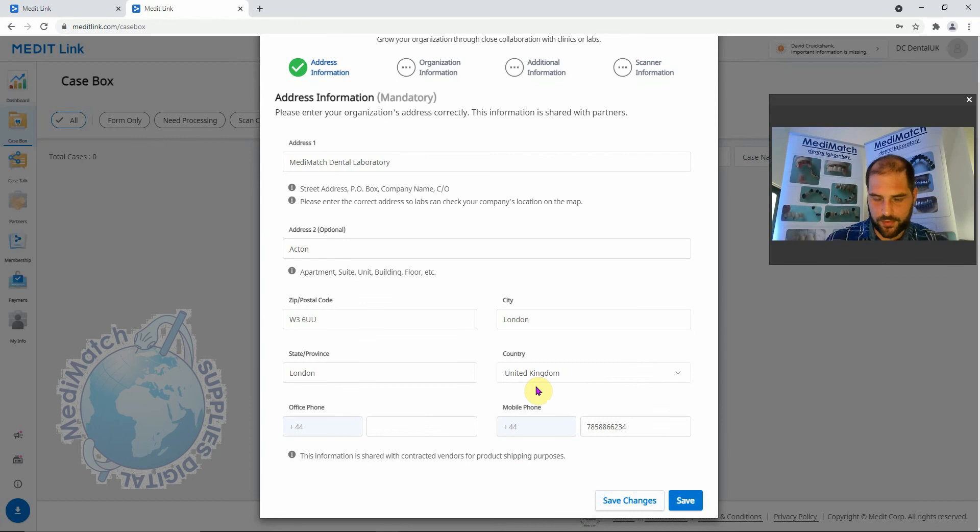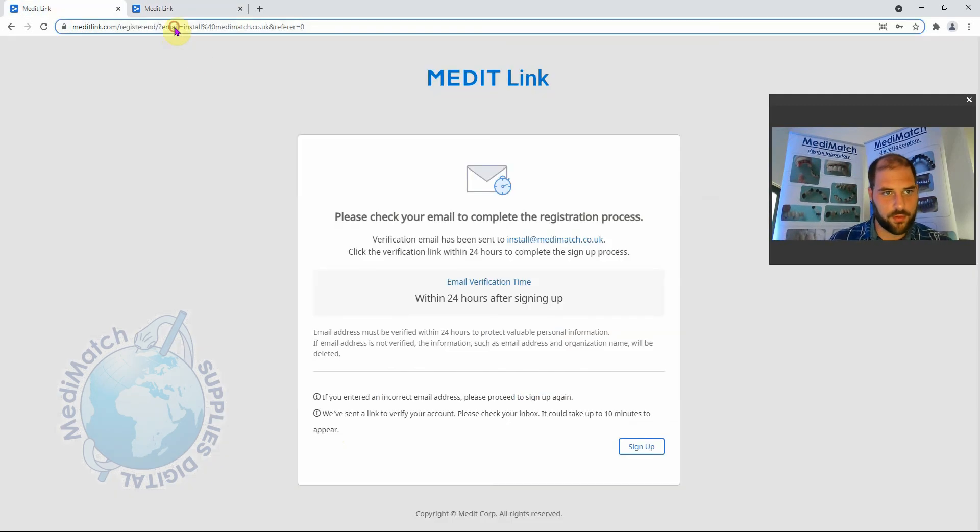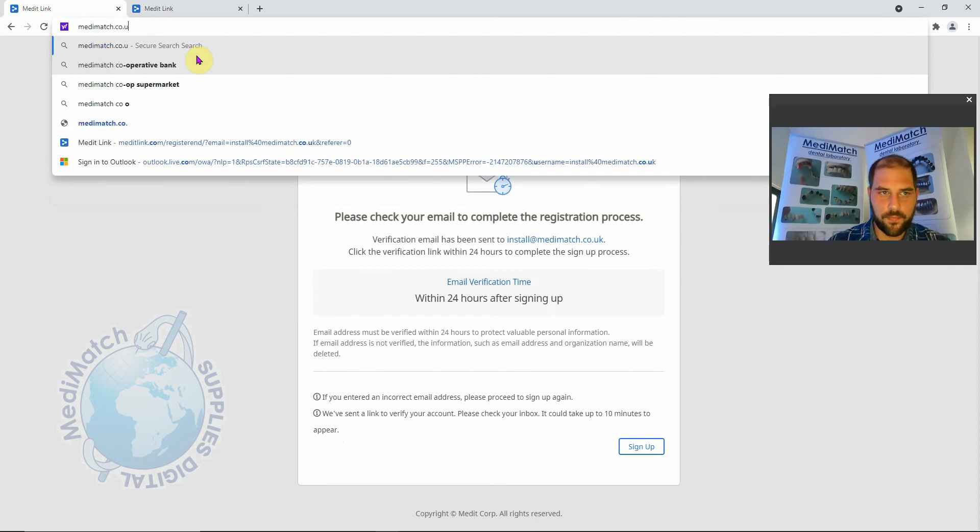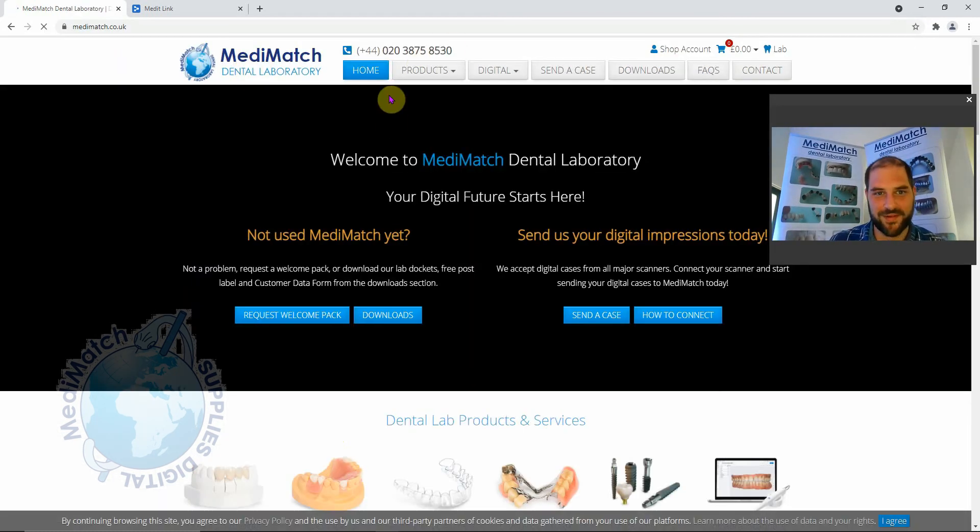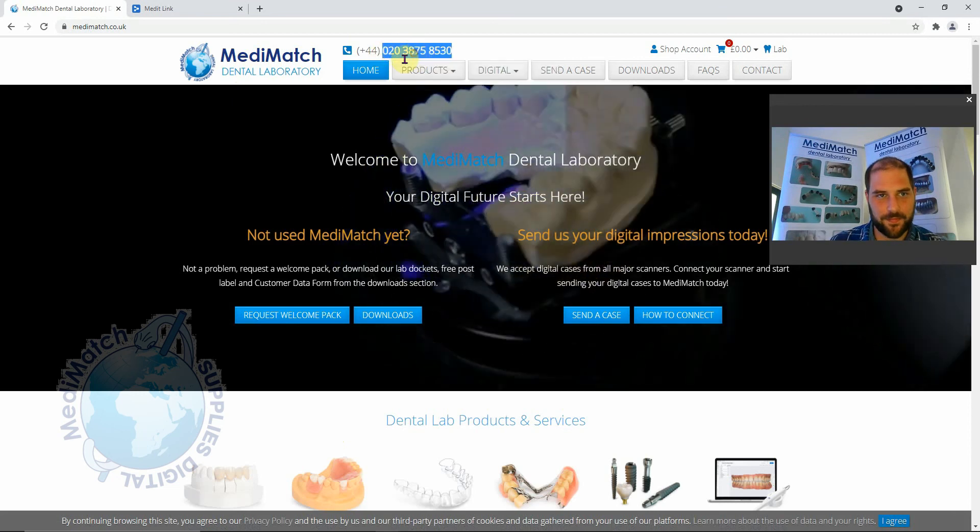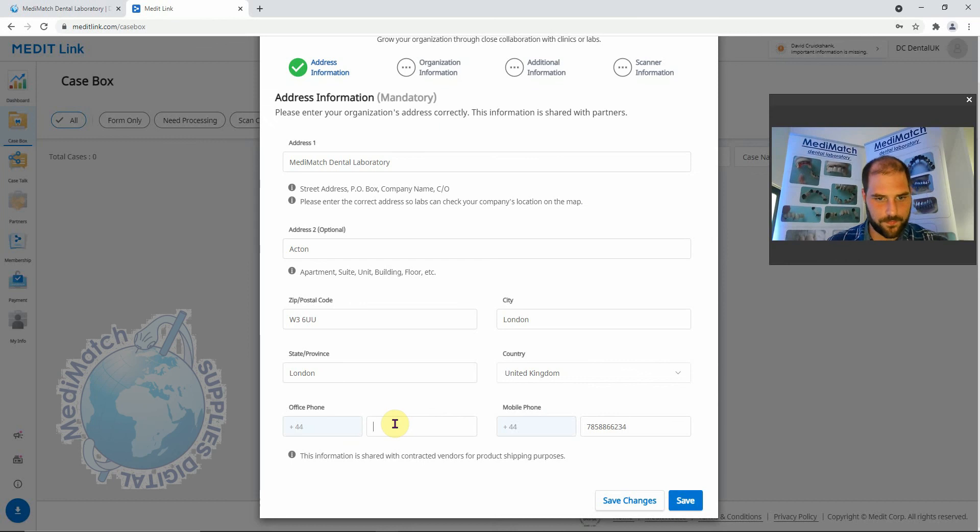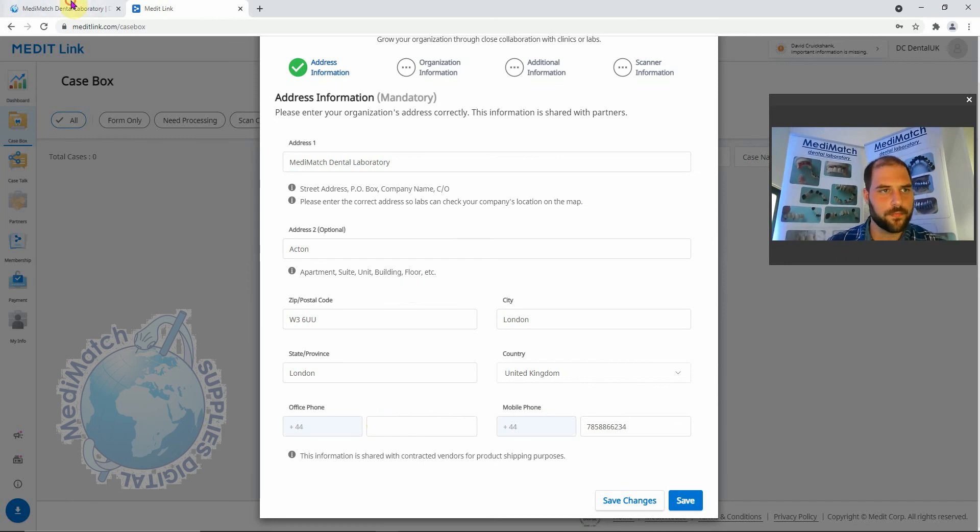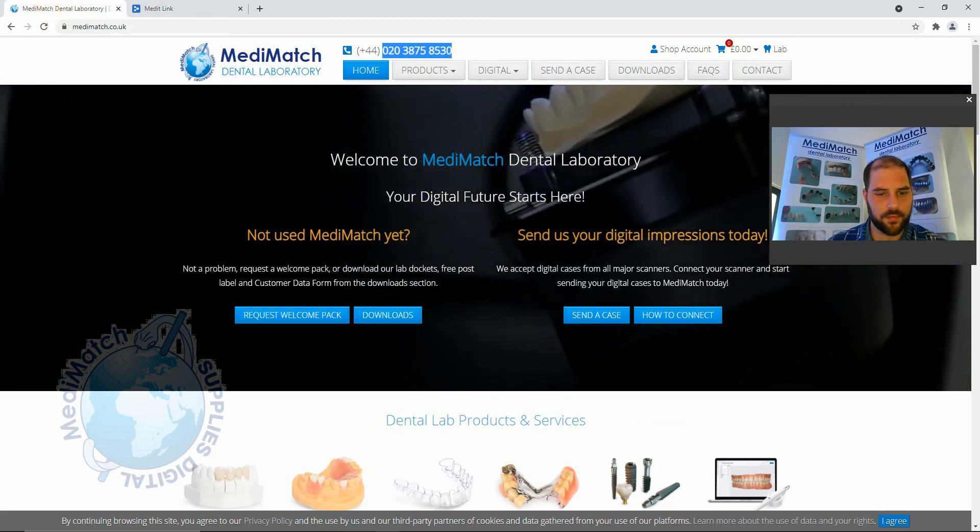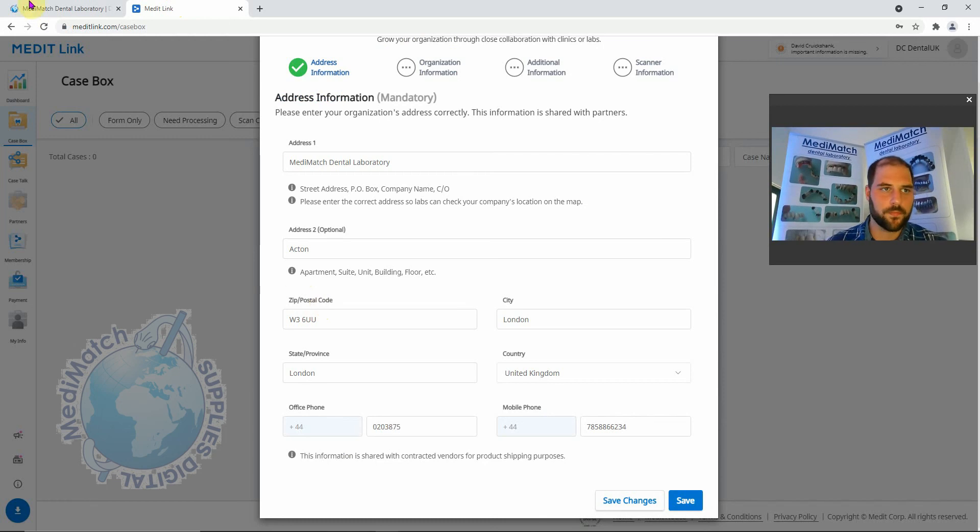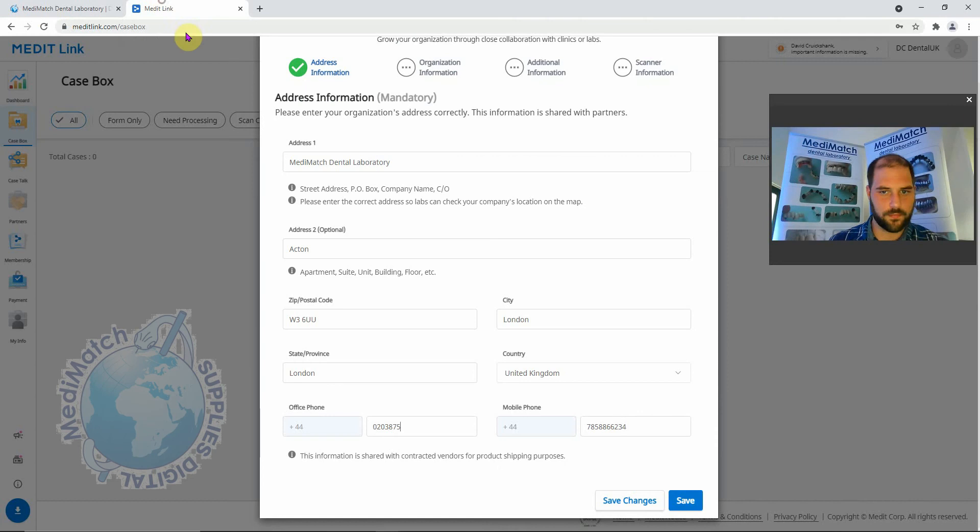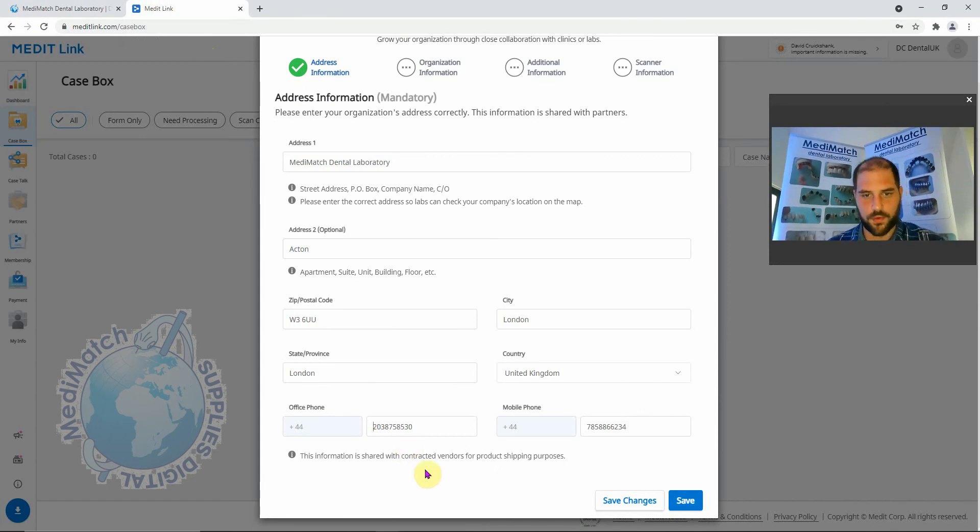Good chance to show you the Medimatch website. Okay, we've finally got that, so we click Save.